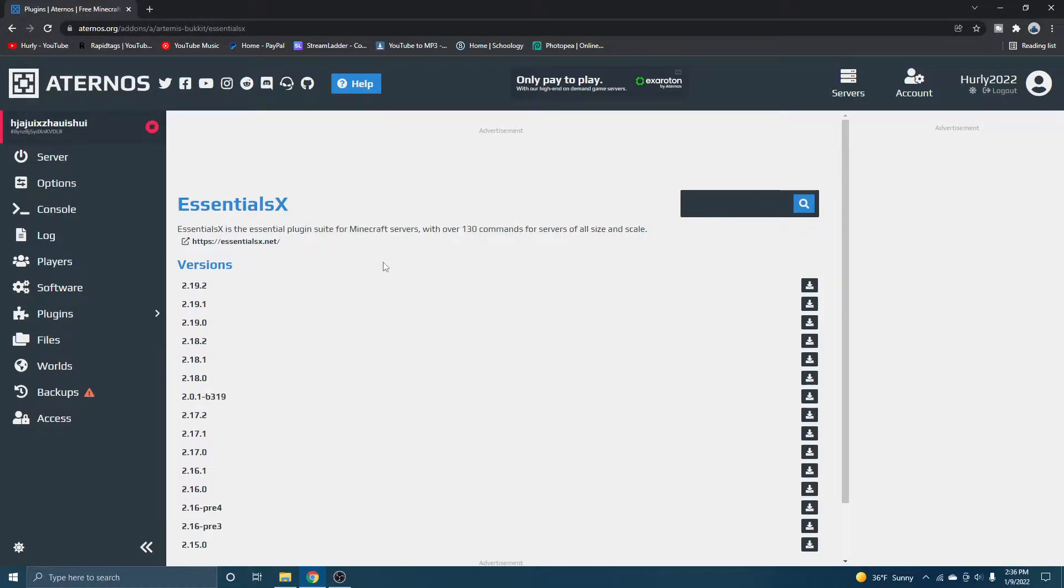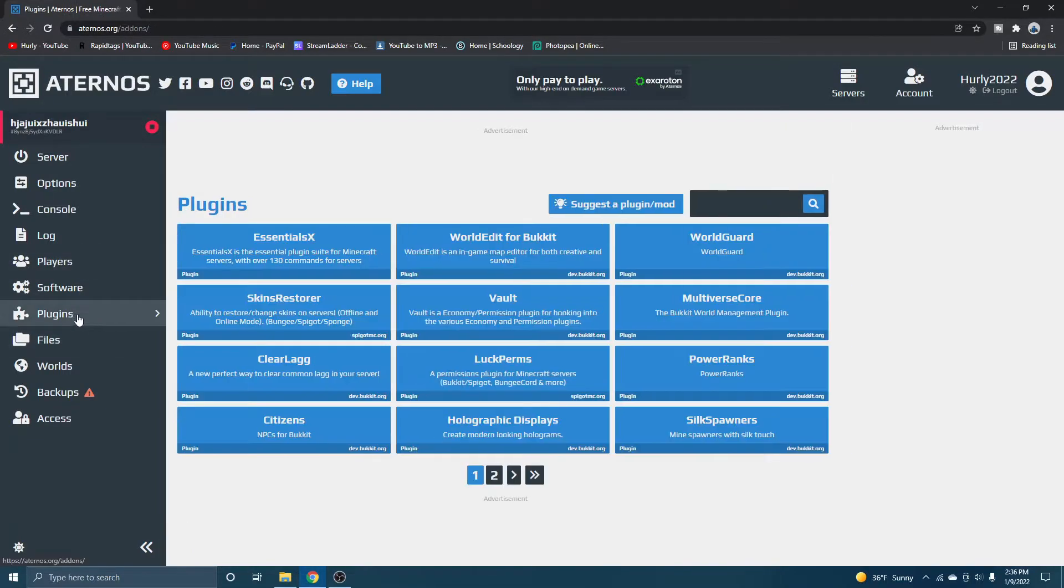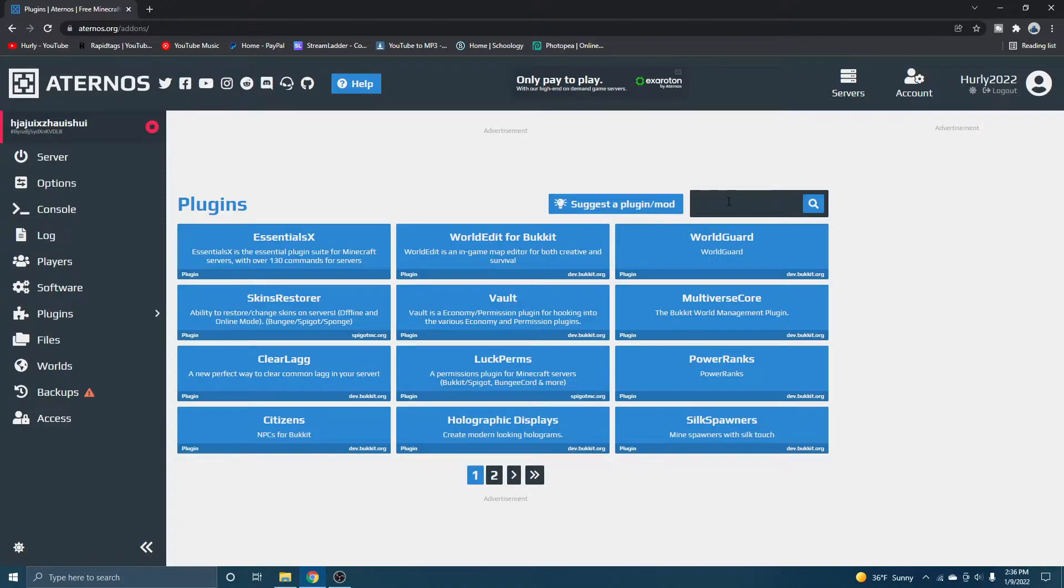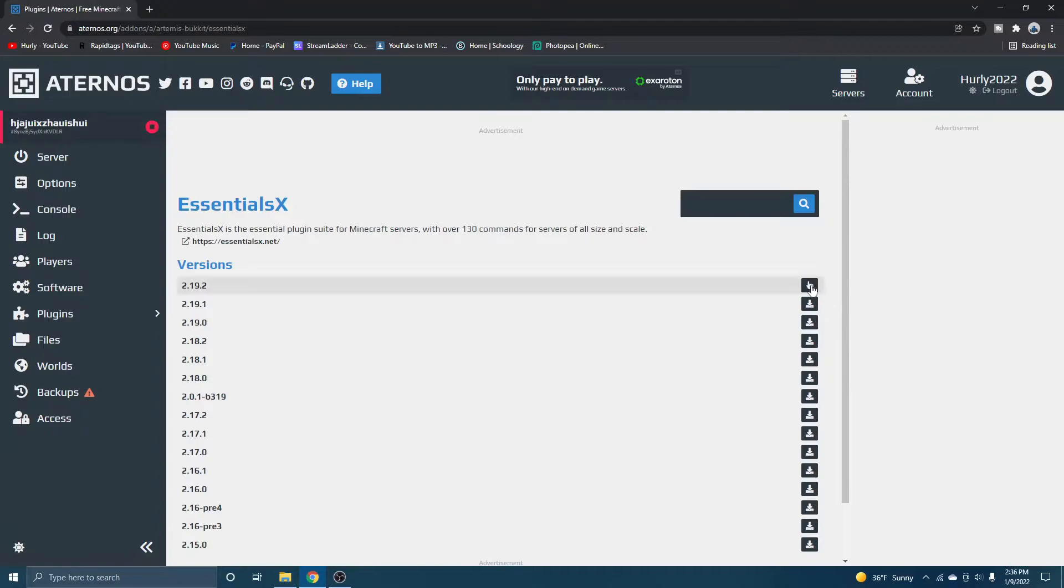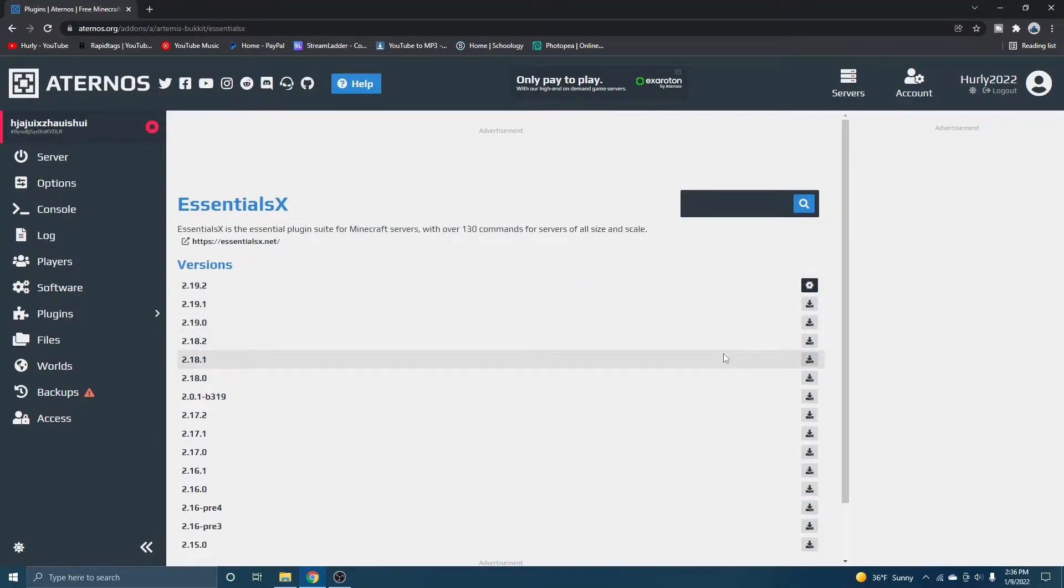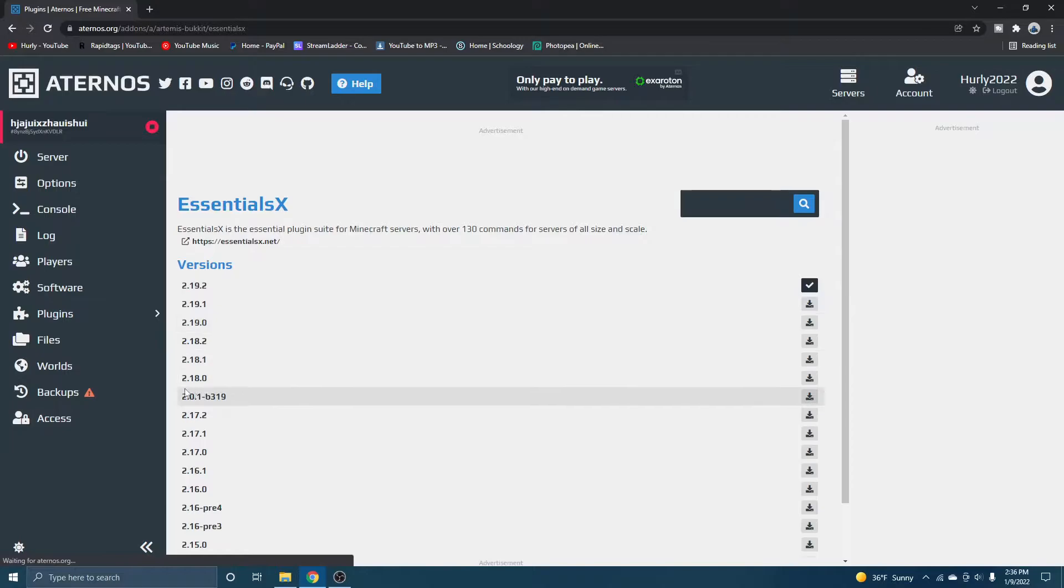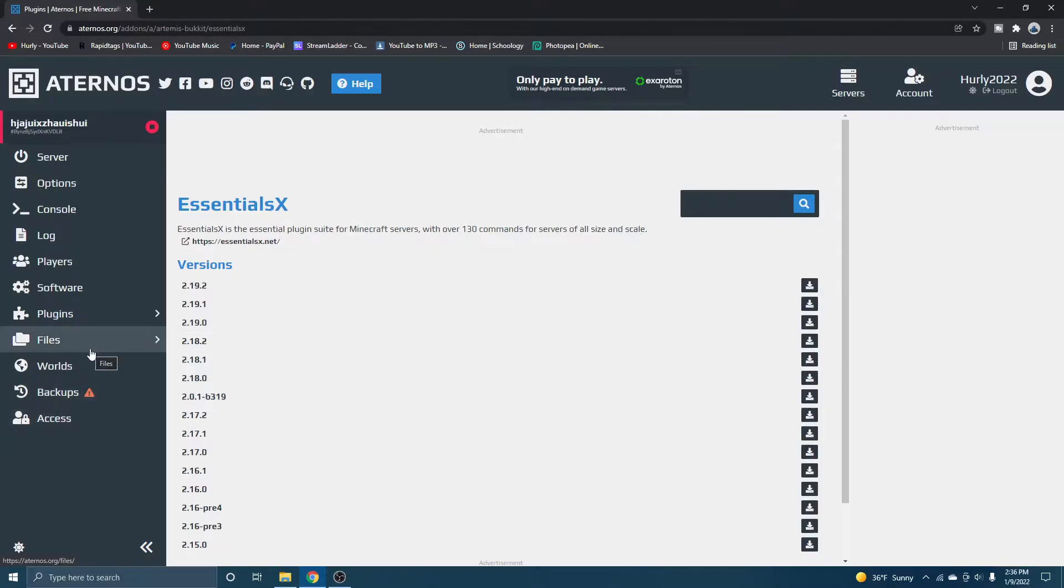So how you would actually install a plugin is you click the plugins tab right here. You find the plugin that you want to use. You can also search it up right here, click on the plugin, and then you just click the latest version right here and it's installed just like that.